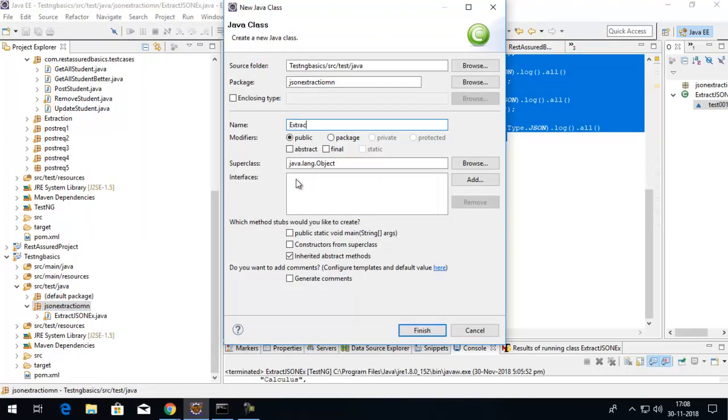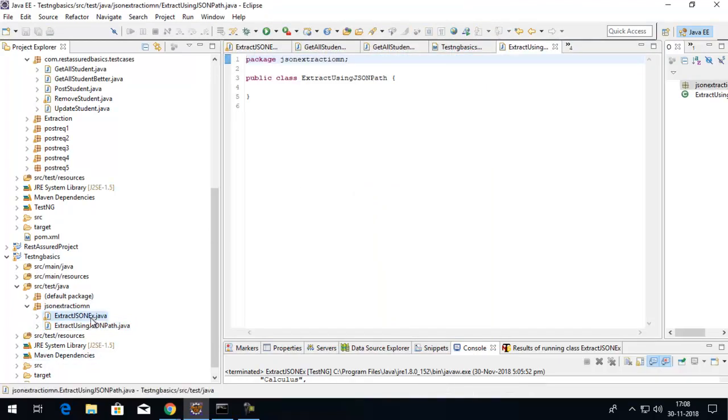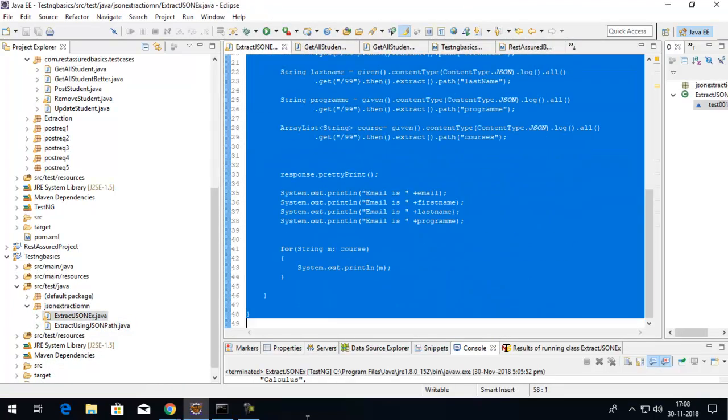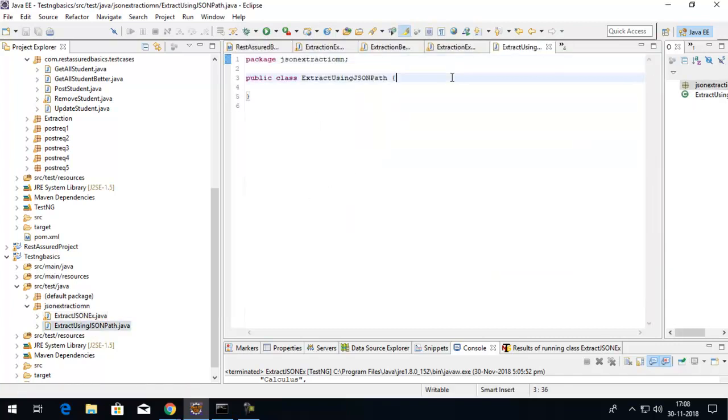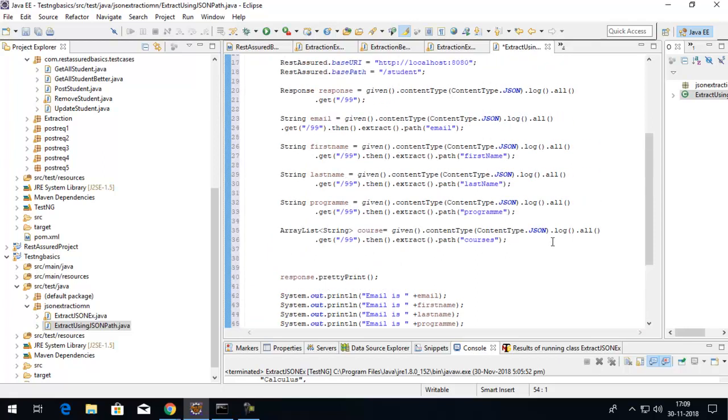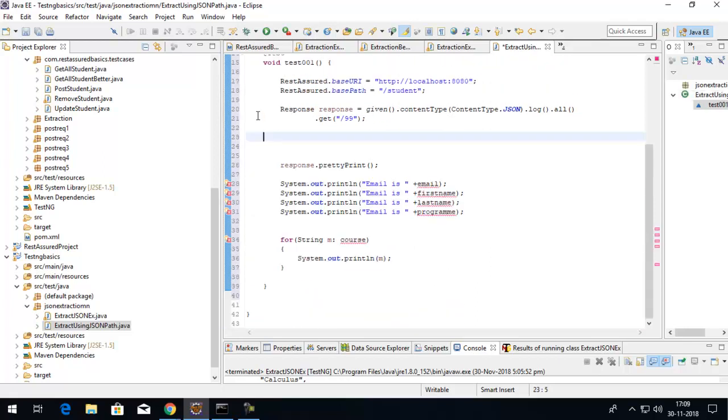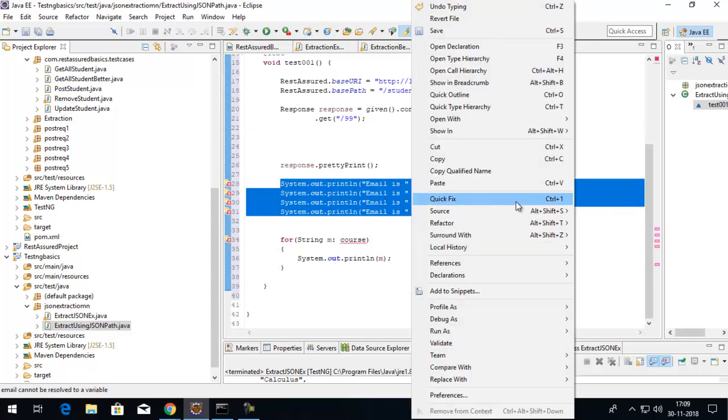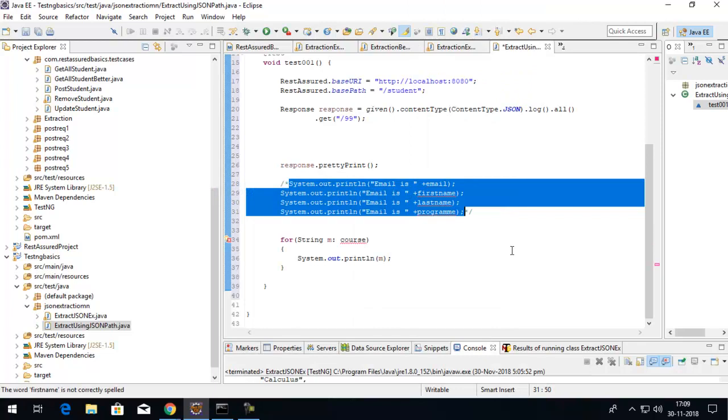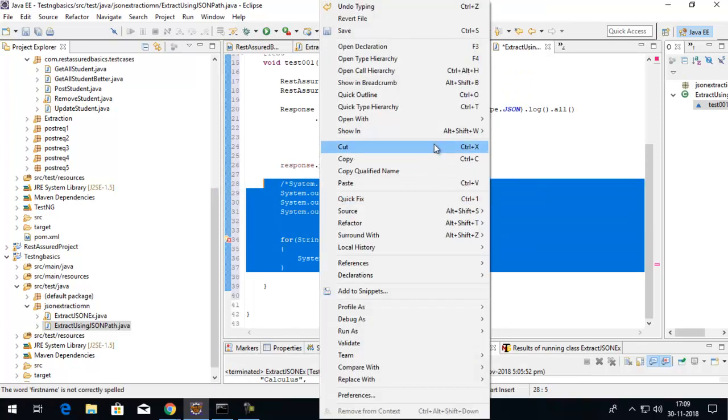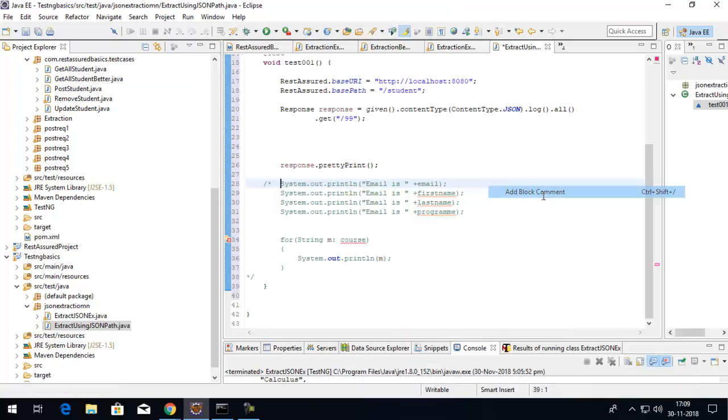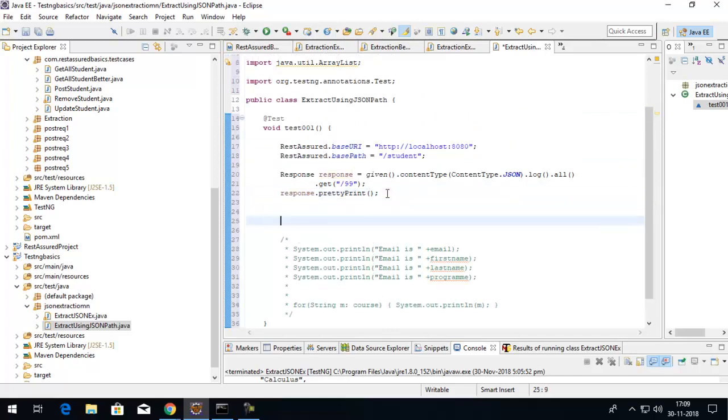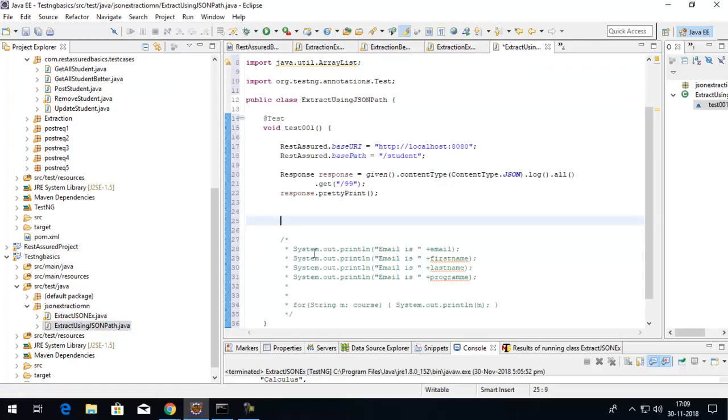I'll create another class called ExtractUsingJSONPath. The test will remain the same - I'll put the same test here and I won't do the extraction multiple times. Let's comment out this response for a minute.